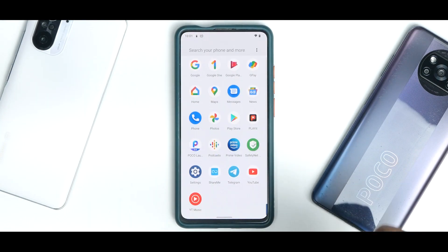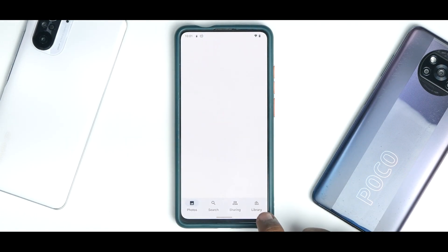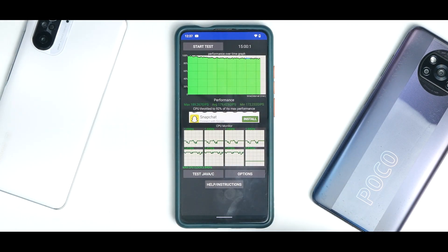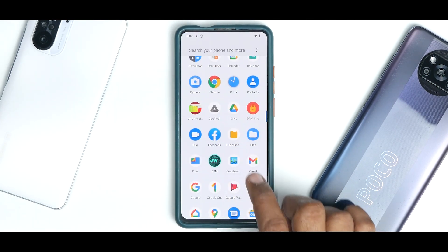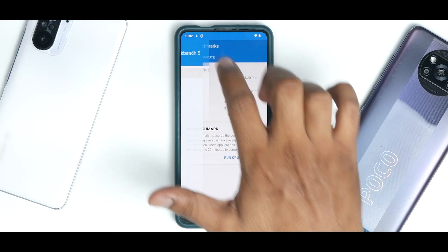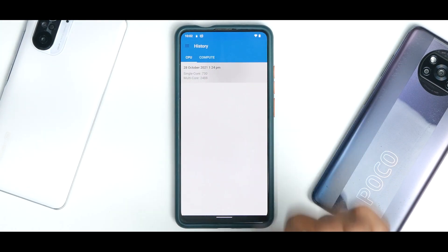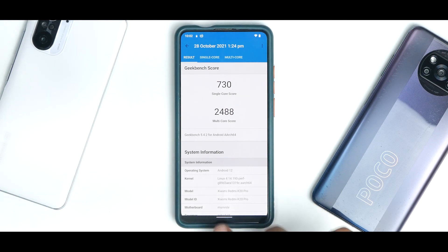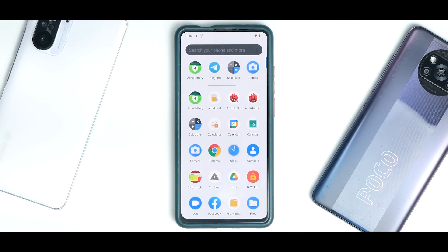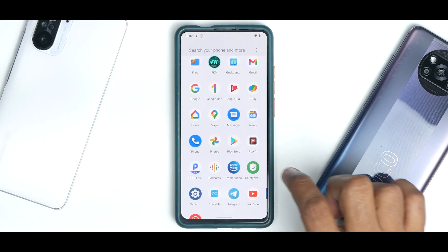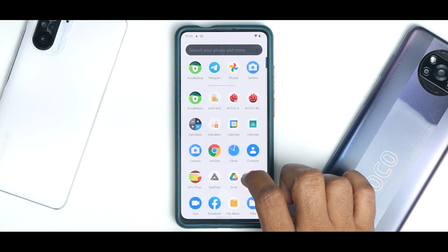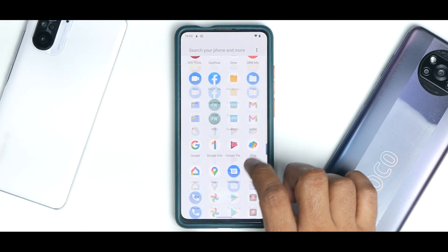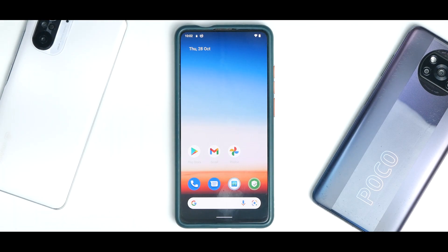Now for benchmarks: CPU throttle test shows an average score of 179,425 GIPS and the CPU throttled to 92% of its max performance, which is really good. Geekbench: 730 single-core, 2488 multi-core. AnTuTu did not run on this ROM. Safety Net does not pass — that should be fixed in the next build. Widevine L1 is working fine.